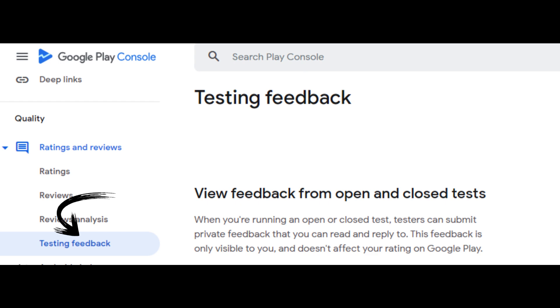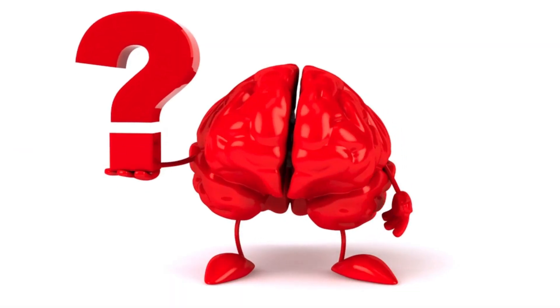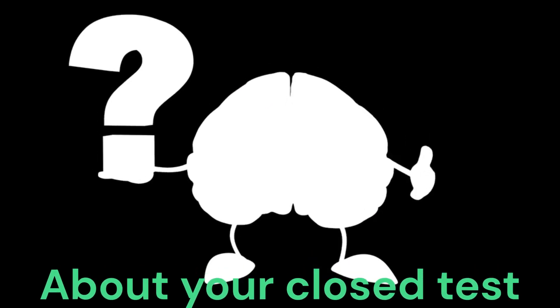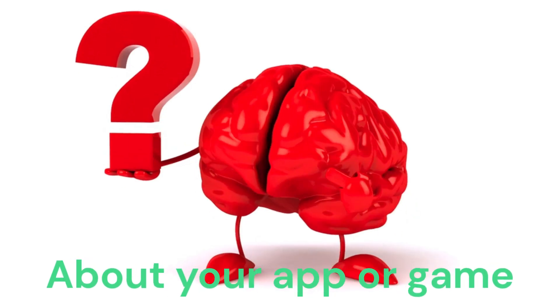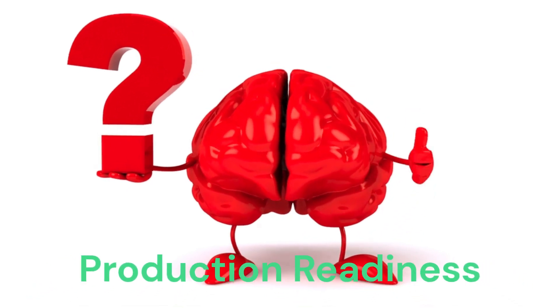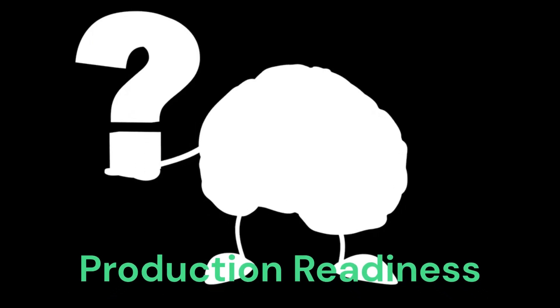Once you've met the closed testing requirements, you can apply for production access. To begin, go to the dashboard and click 'Apply for production.' You must then answer certain questions about your closed test, your app, and its production readiness. These questions are divided into three sections: 1. About your closed test, 2. About your app or game, and 3. Production readiness. Provide information for each section depending on your Android app or game and how you got it to be production ready.